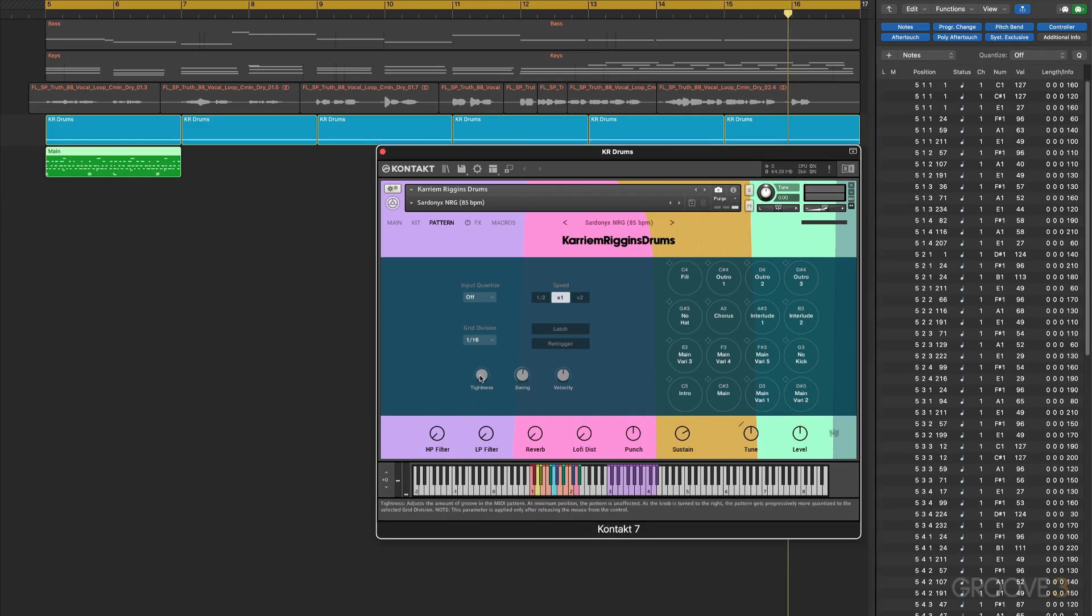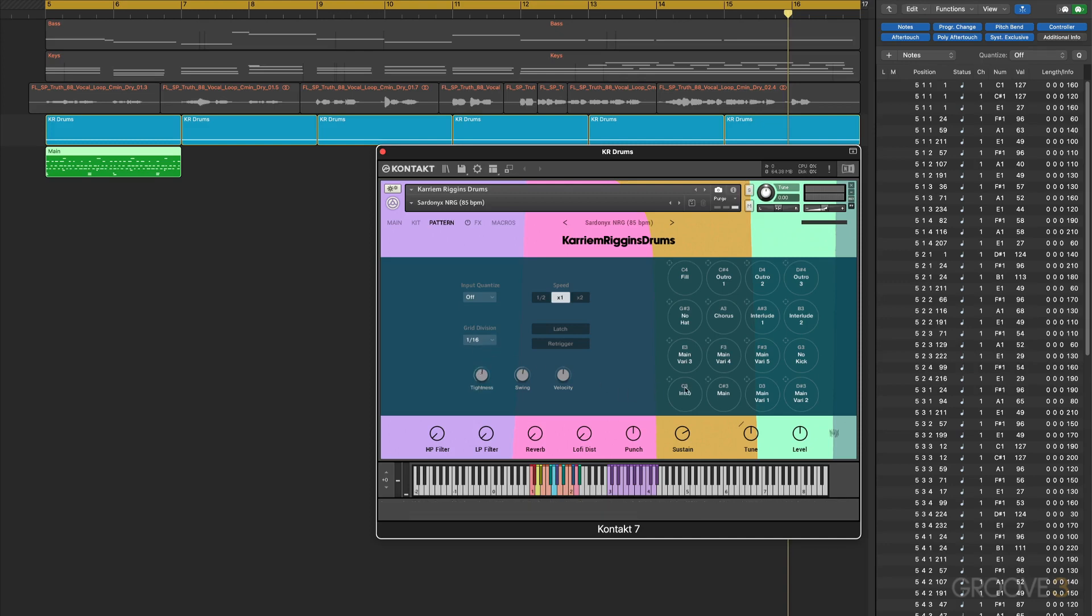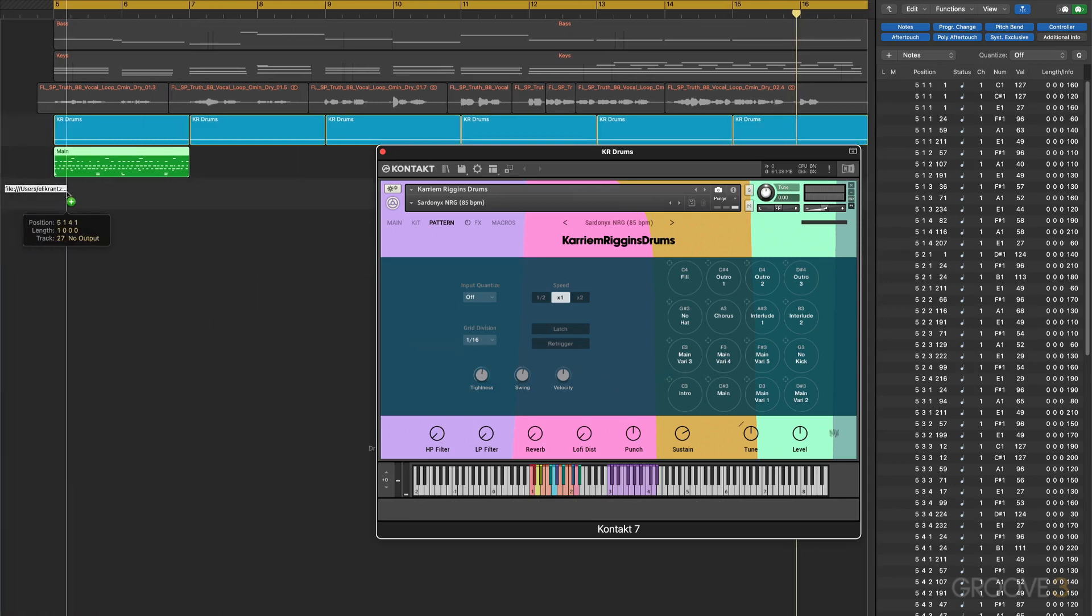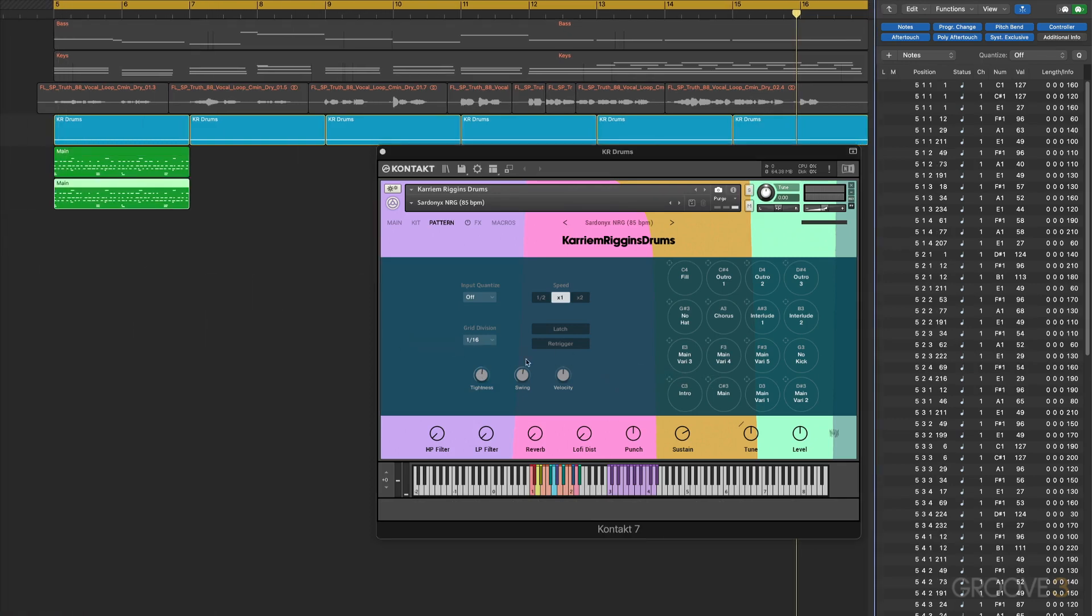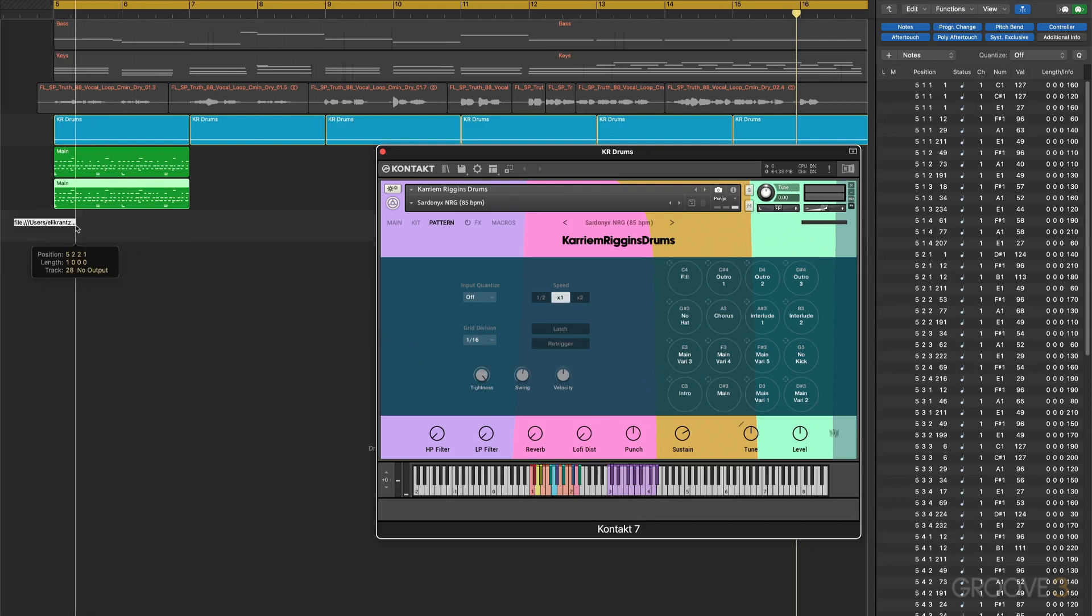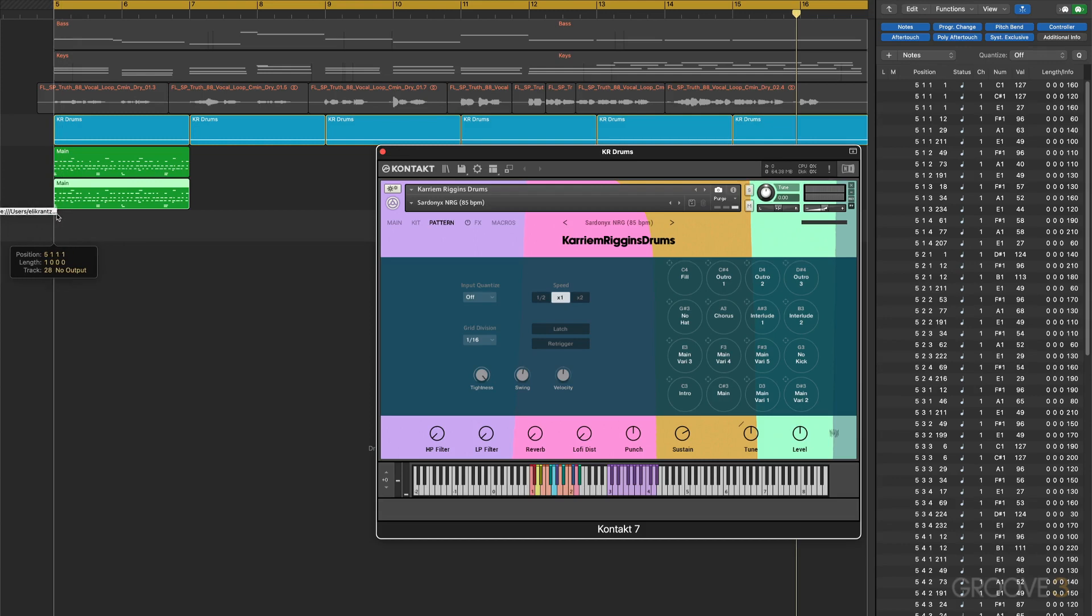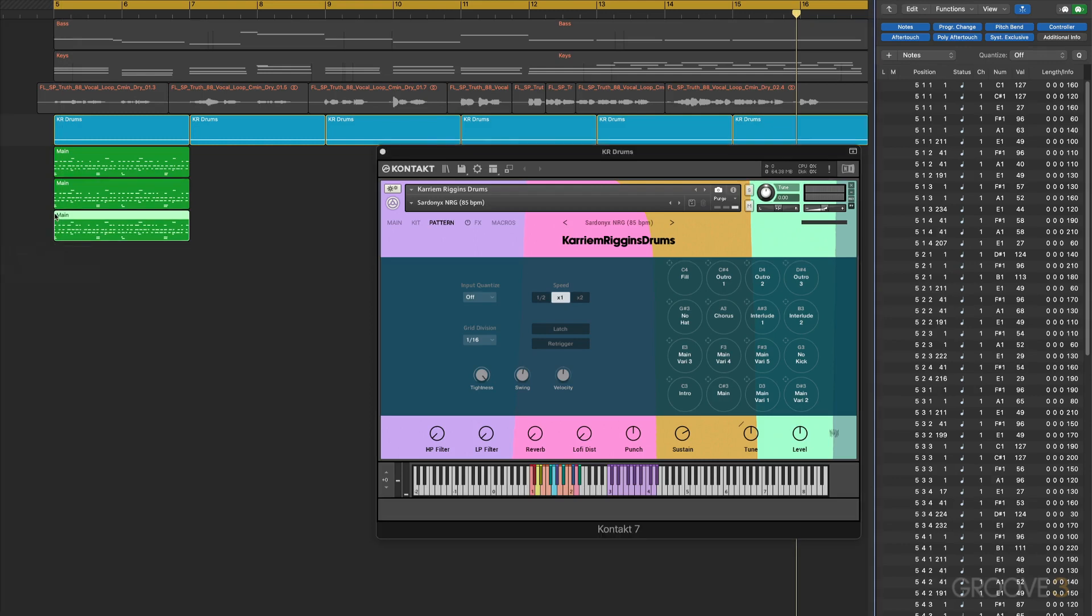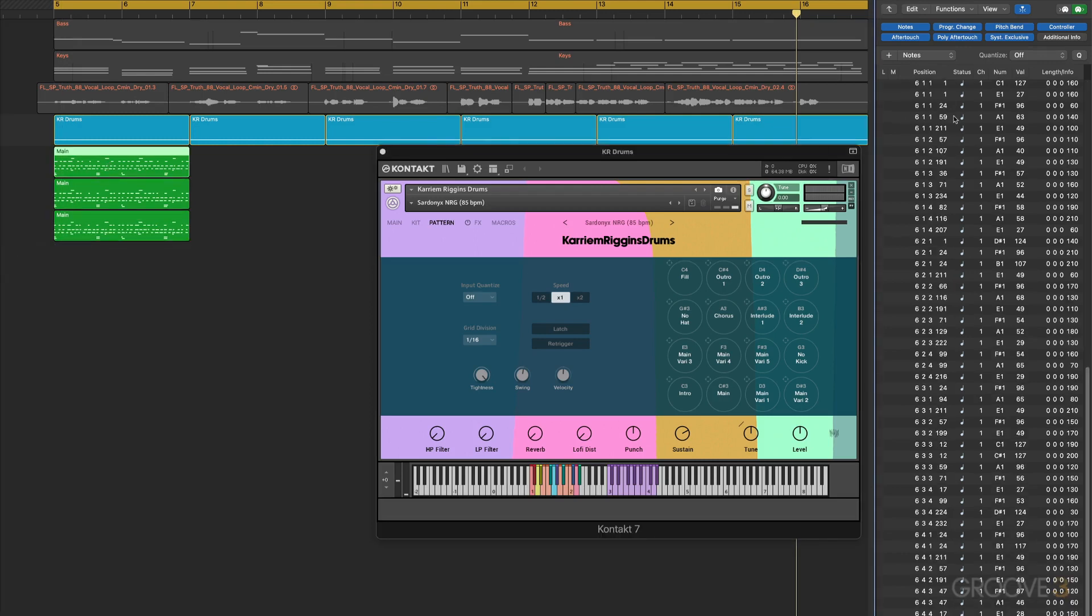What I want to look at here is the timing of these notes. I've got this with the full looseness, tightness at zero. Let's bring this up about halfway and drag the same groove right underneath it. Now let's bring it up fully and drag that same groove again with that setting underneath.